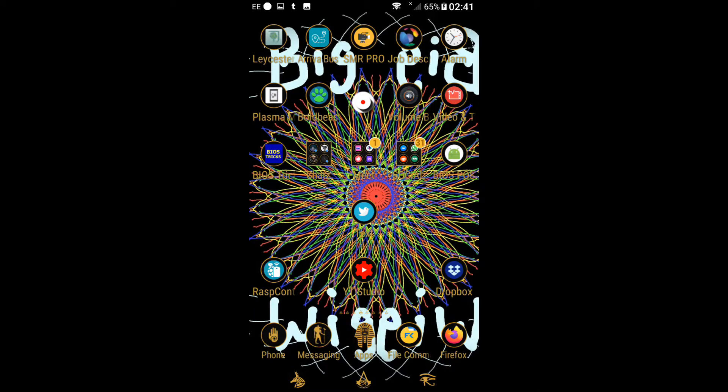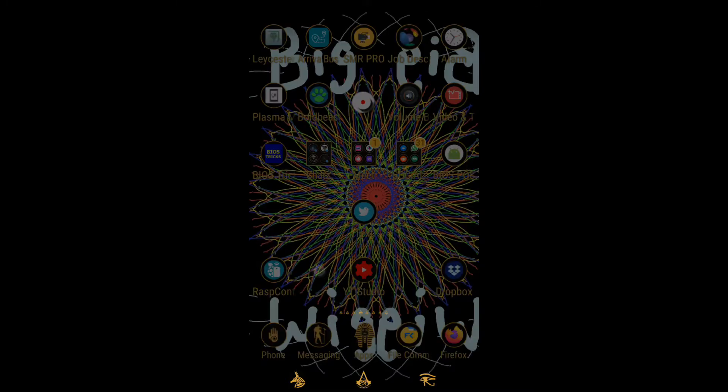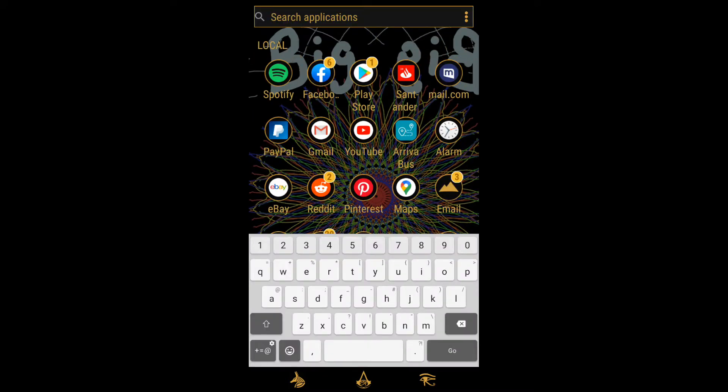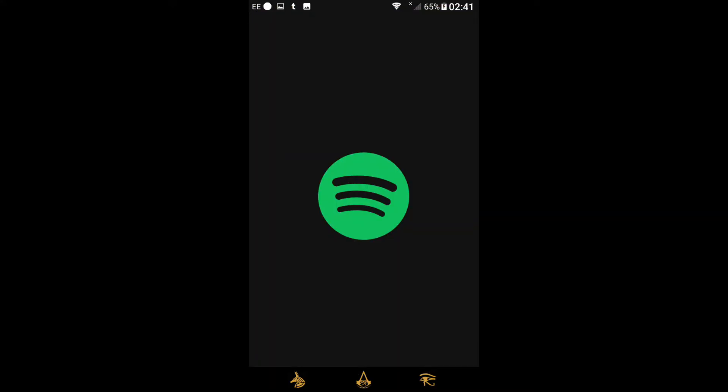Today we're making a video about how simple it is to change your username on your Spotify account. You don't have to link it to Facebook, you don't have to do anything — just open the Spotify app.